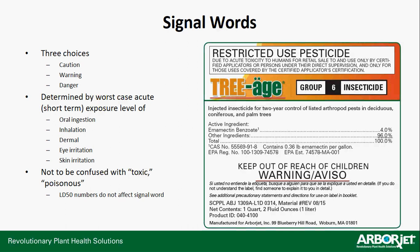Signal words are typically written on the very front label. The EPA gives out three choices: caution, warning, or danger. Those are determined by the worst case of acute — short-term — exposure level, whether that's oral ingestion, inhalation, thermal exposure, eye irritation, or skin irritation. That's not to be confused with terms like toxic or poisonous, which relate solely to the LD50 number — LD50 numbers do not affect signal word. Remember, Triage is a restricted-use pesticide and carries a warning signal word, but its LD50 number is extremely high, meaning it's very low on the toxic scale.